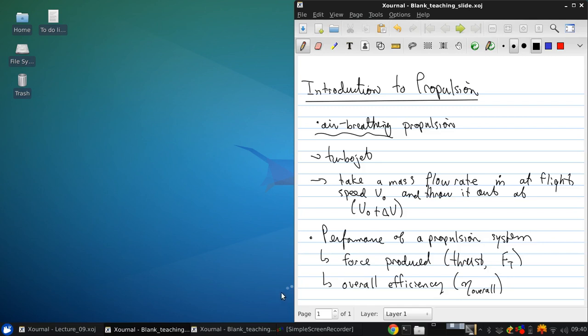Figuring both of these out requires considerations of both thermodynamics and fluid mechanics.